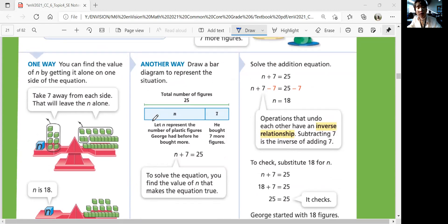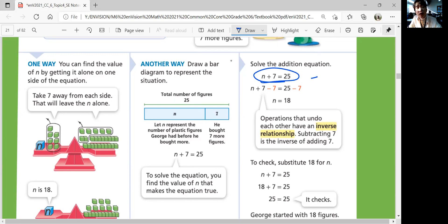You can also draw a bar diagram to represent the situation. The total bar should be 25. You know he bought seven more, so n plus seven should equal 25, meaning n is whatever he had before he bought the seven. Or algebraically, write the equation n plus seven equals 25, then use the subtraction property of equality — subtract seven on both sides. Since seven minus seven is zero, you get n equals 25 minus seven, which is 18.